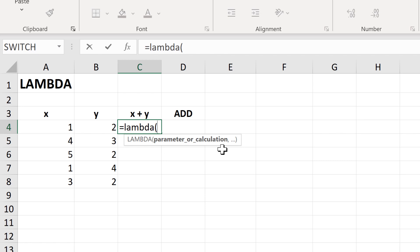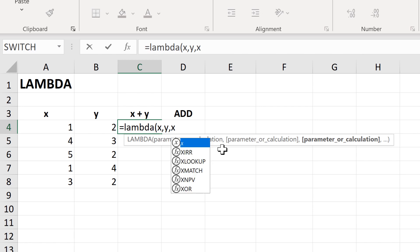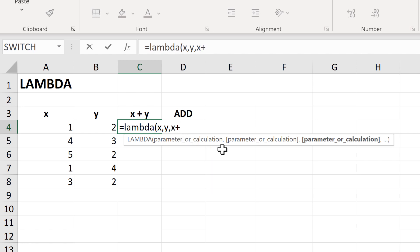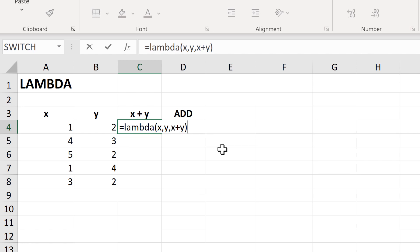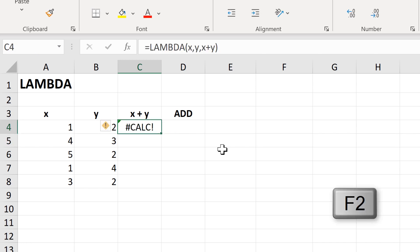The first parameter I will put in will be called X, and then I will add in a second parameter called Y. Then I'll put in the calculation which will be X plus Y, and then close brackets. Now if I press Enter, I will get a calculation error, because I haven't actually put any values into this formula yet.